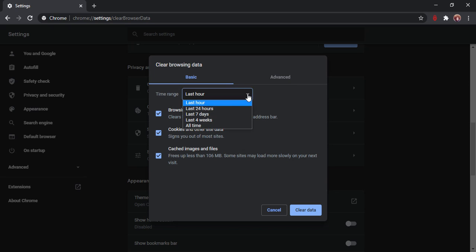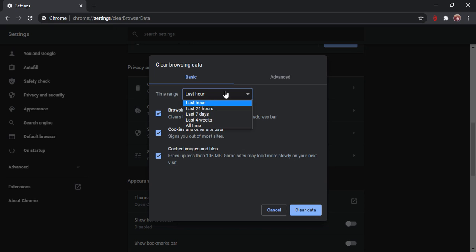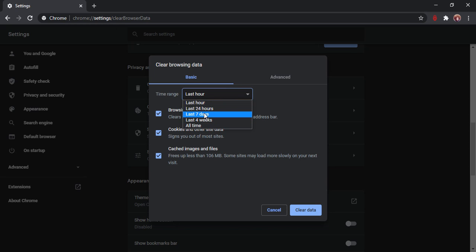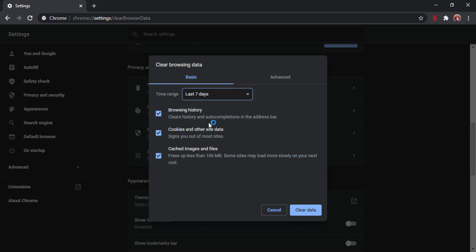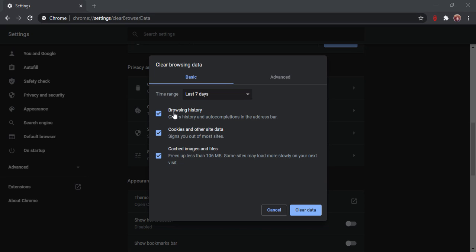Last hour, last 24 hours, so maybe try last seven days. Browsing history - that's ticked on. Clears history and auto-completions in the address bar. Cookies and other site data, cached images and files. That's all, isn't it? So clear data.